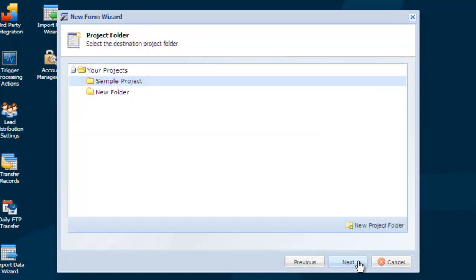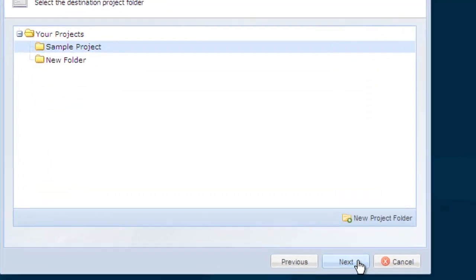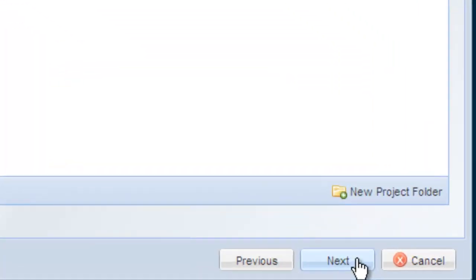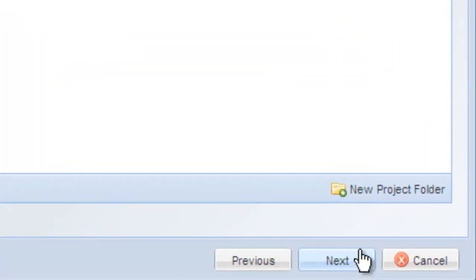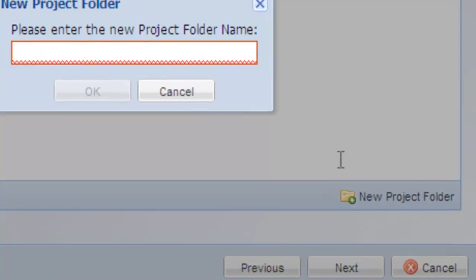Next, you're asked to select a destination project folder. You can use one of the forms that is displayed or create a new folder for your forms.